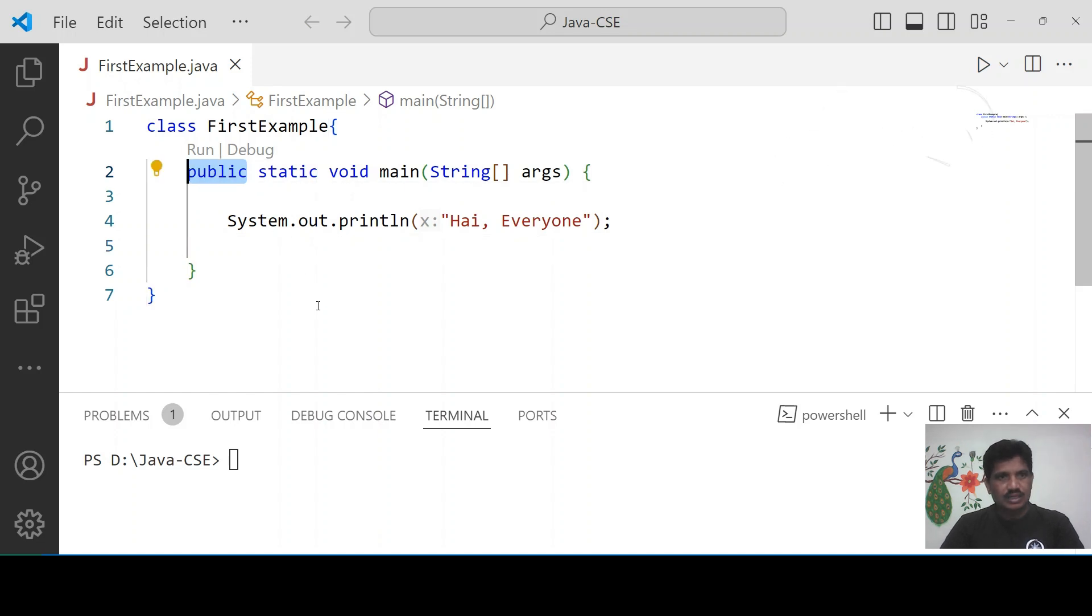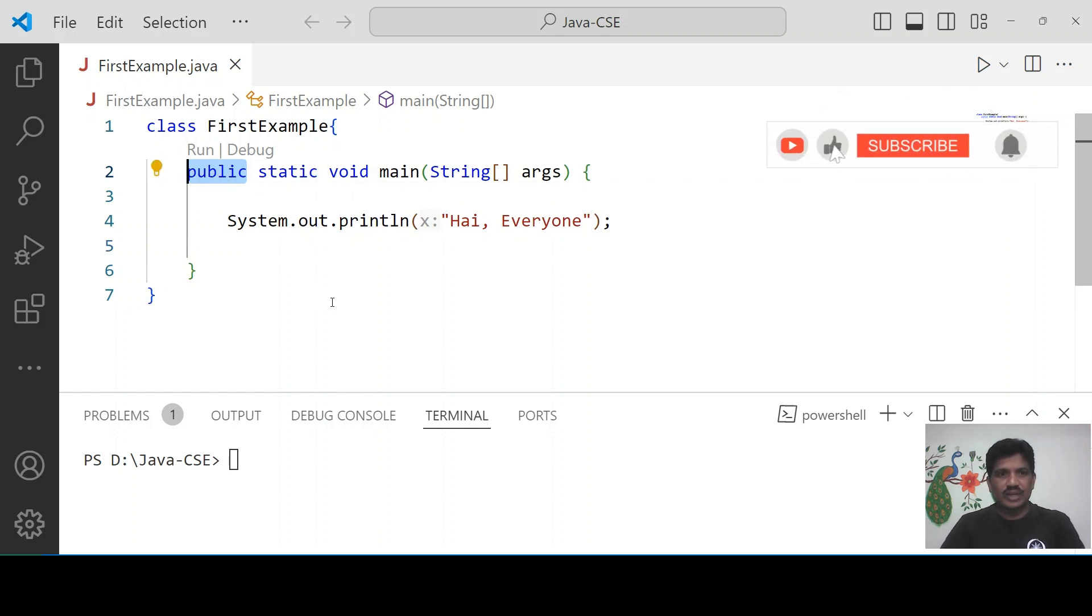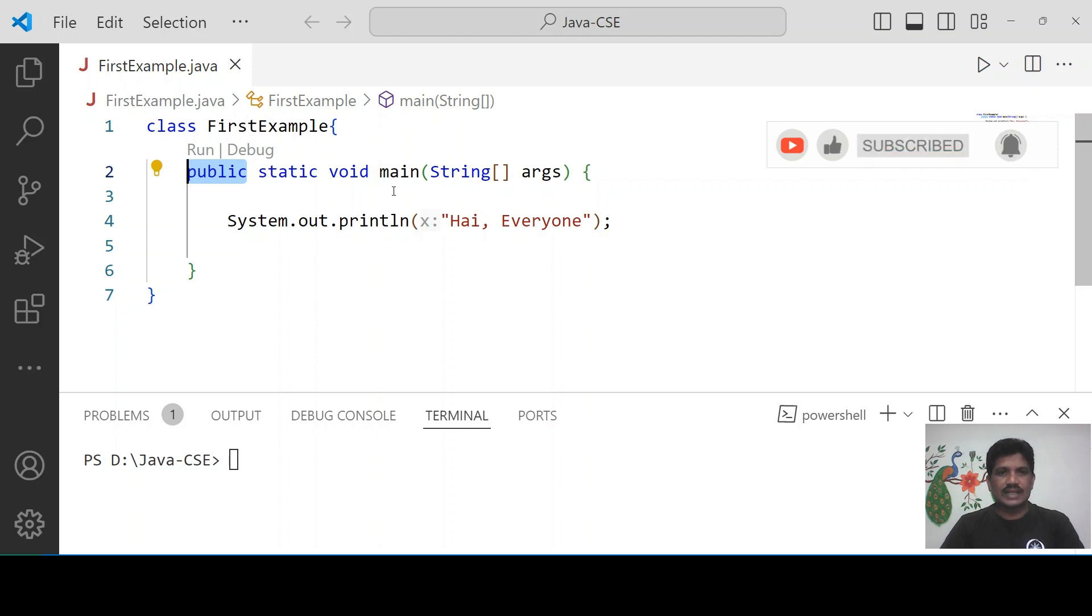What is public? The public is an access modifier. This method will be accessible from many ways.